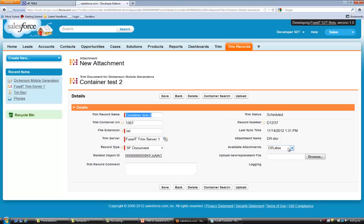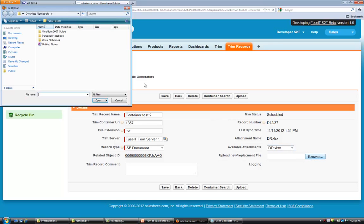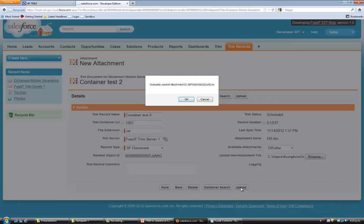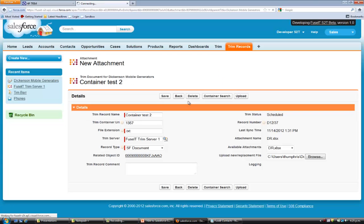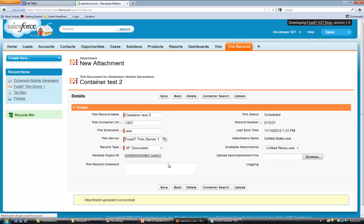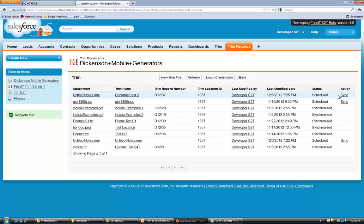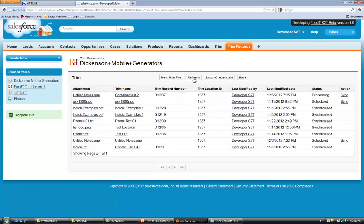We can replace this document by browsing and selecting a new document and then uploading the document and saving it. And we're in container test 2. So you'll notice here, container test 2 has a new document but it's not yet synced with Trim. Click now Sync with Trim. It's now processing the document. The document is now synchronized.